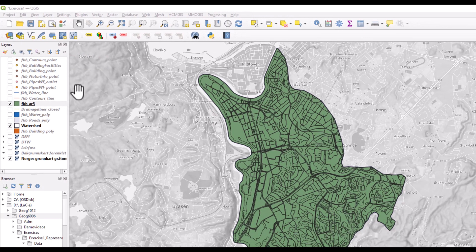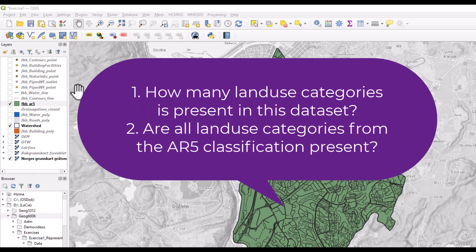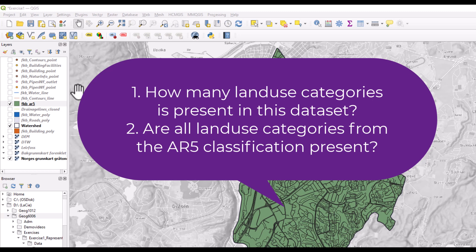Here all land use categories are shown with one single symbol. Everything is green, but not everything is forest. So what I want to find out is how many land use categories do I have within this watershed, and do I have all land use categories that is supposed to be in this AR5 dataset?